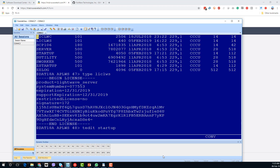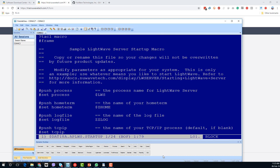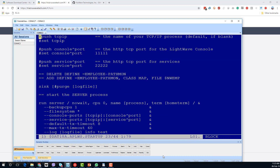This is the startup file that contains the basic configuration information for the product. We want to set the process PPD to something other than the default most likely, and then we need to specify a TCP/IP process — or we can let that default to $ZTC0, which I'm going to do. We need to specify two ports that we know are free.